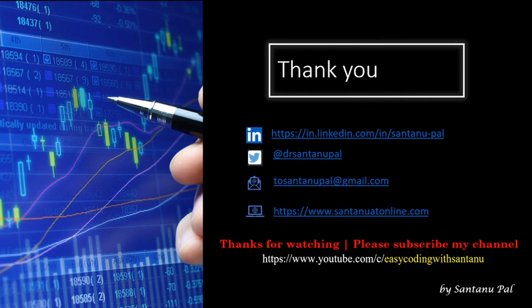That's it for today. Thank you for joining this session. You can reach out to me on my LinkedIn profile, my Twitter, as well as my email ID. Thanks for watching. Please subscribe to my channel, Easy Coding with Santanu. Thank you, bye!